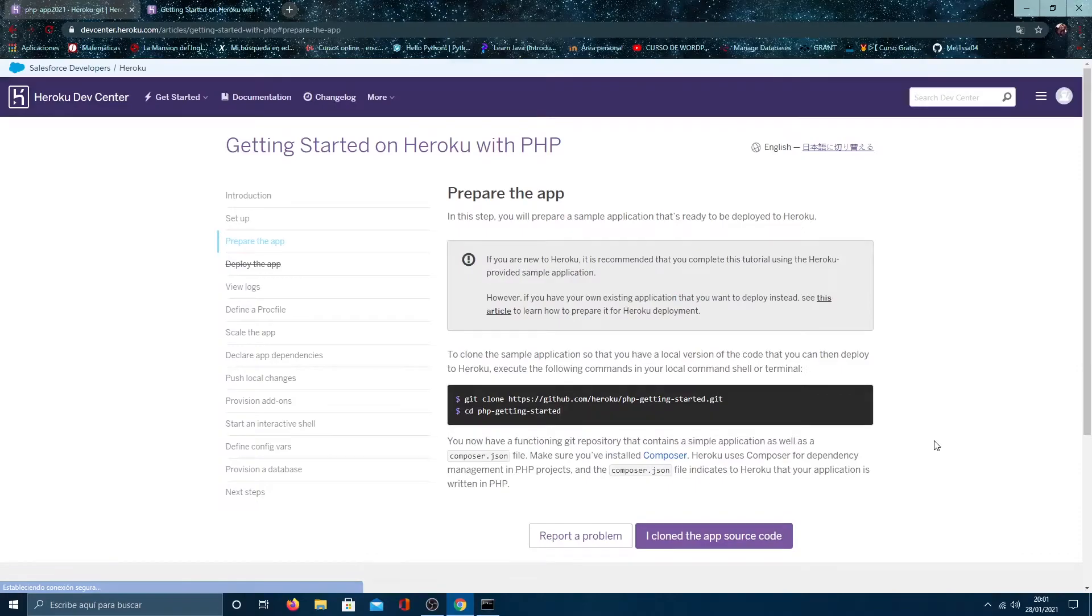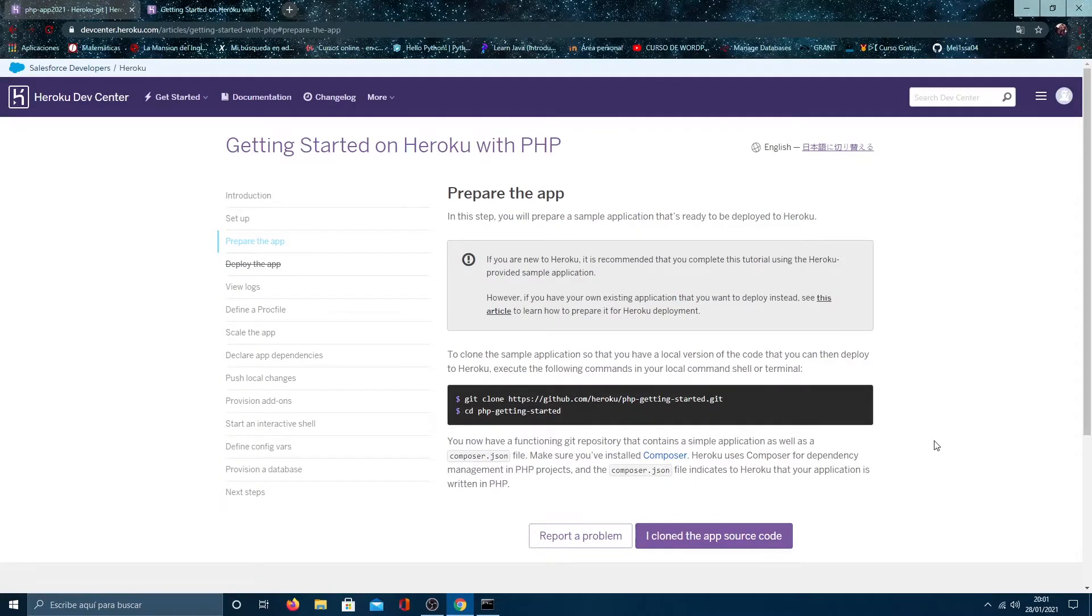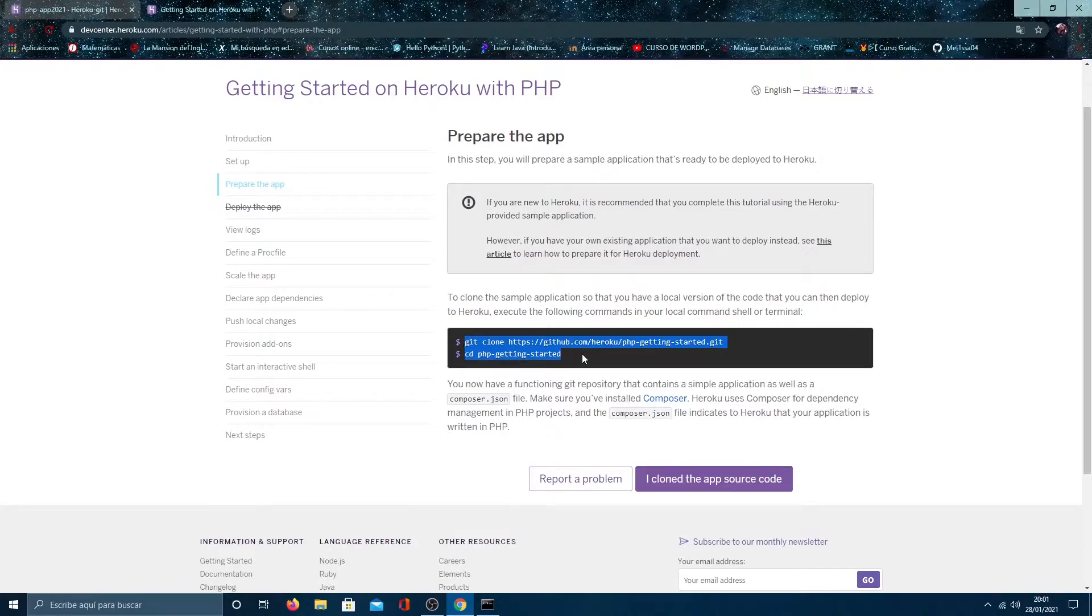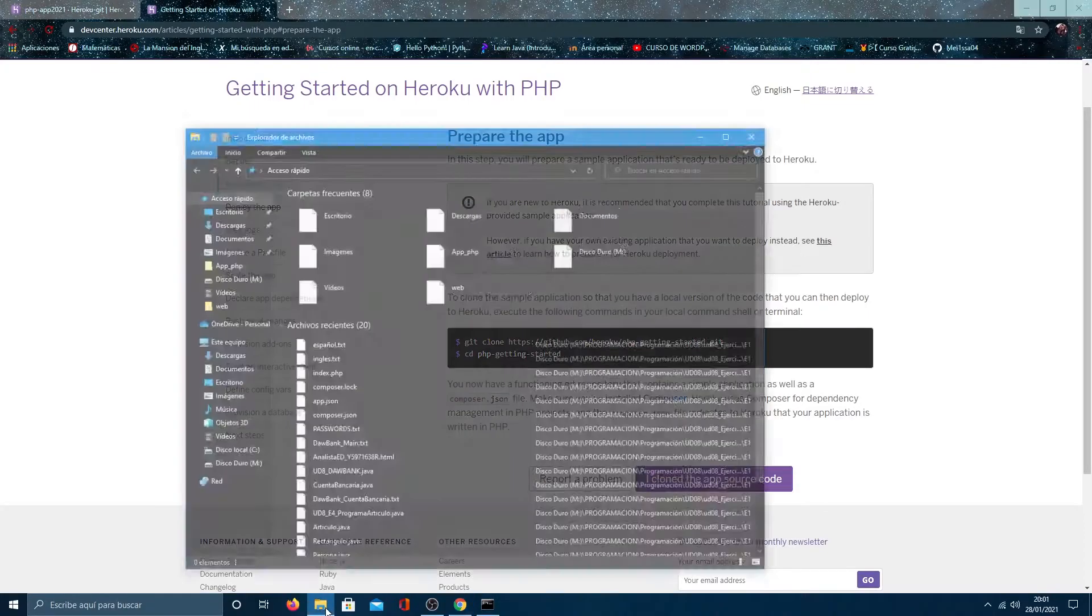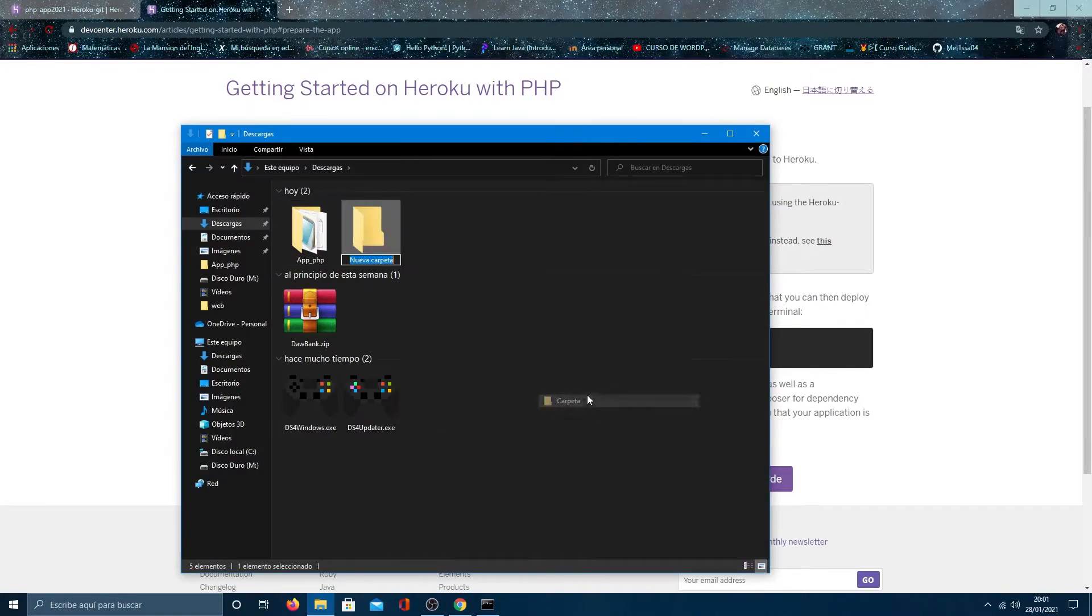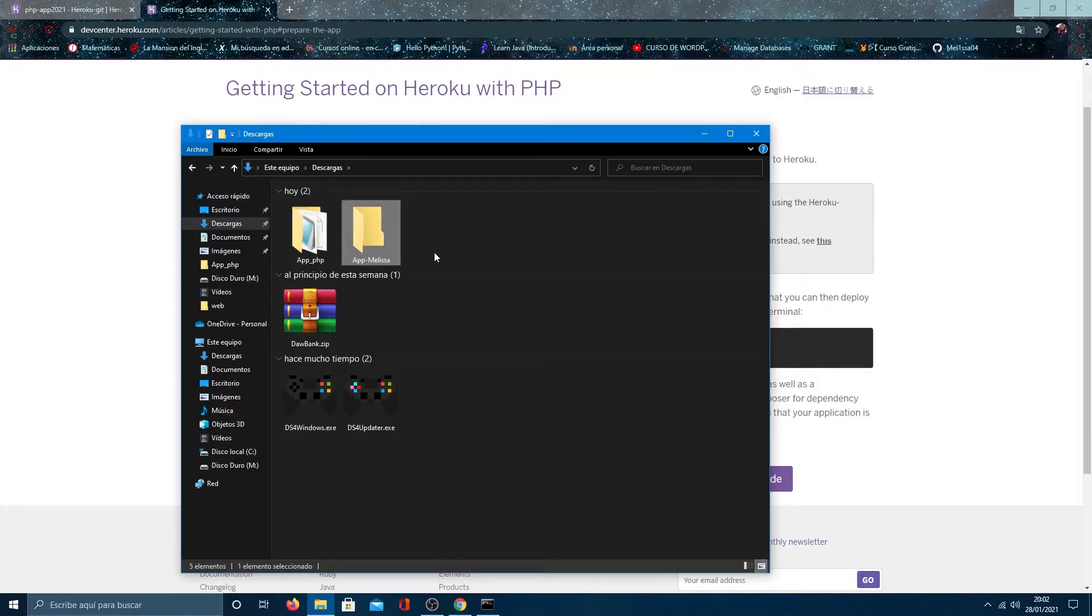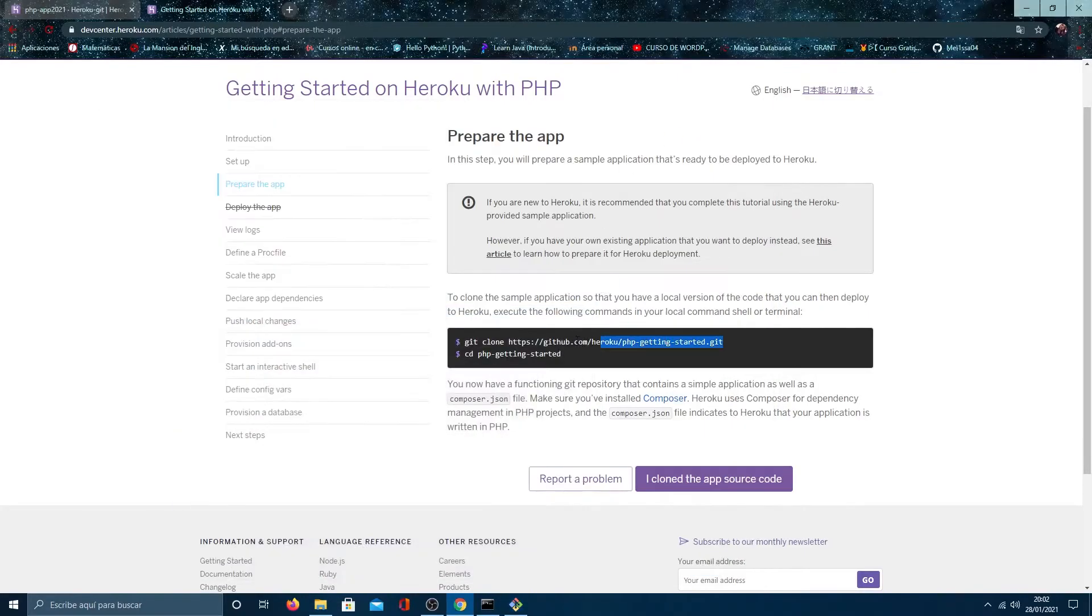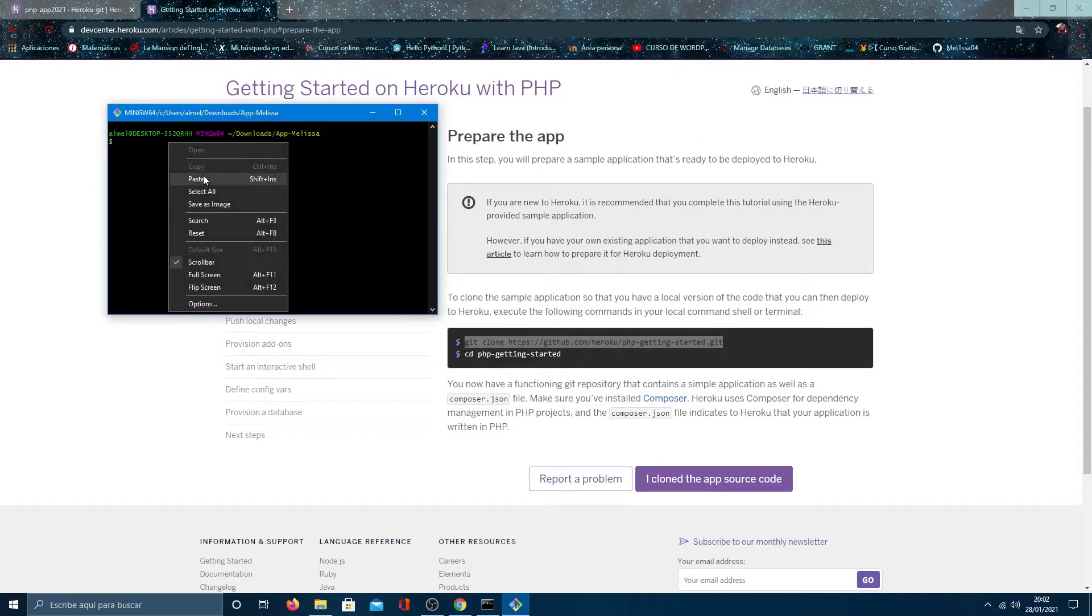Click and here we see the example app that Heroku provides. If you want, you can clone it in any folder as follows. Create a new folder, open the git terminal and clone the repository.